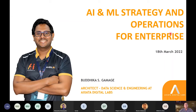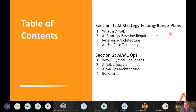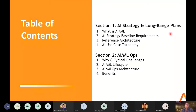Thank you so much, Nitesh. Today we'll be talking about AI strategies, long-range plans, and what are the design considerations you need to take into account while crafting a strategy. In the second half of this webinar, we'll be talking about AI and ML Ops — the typical challenges, how it used to be before, what sort of framework we should have, the lifecycle, and the typical ML Ops architecture and its benefits.